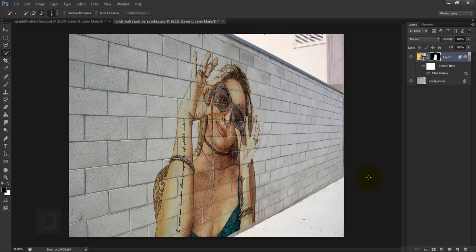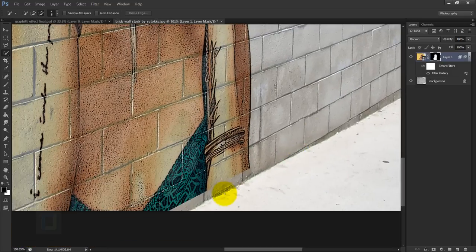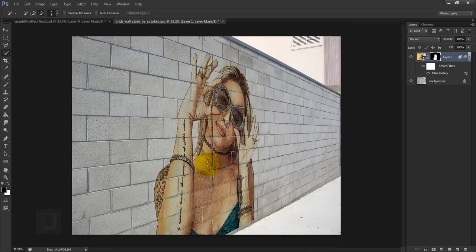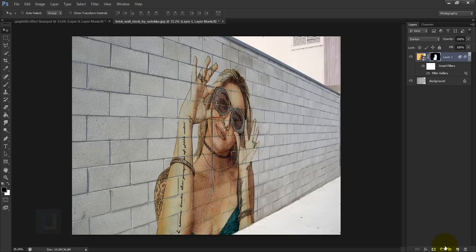Zooming in, you may notice a slight alignment issue from the vanishing point step. To fix it, select the Move tool and press the Down arrow key a couple of times on your keyboard to nudge it into the correct position.